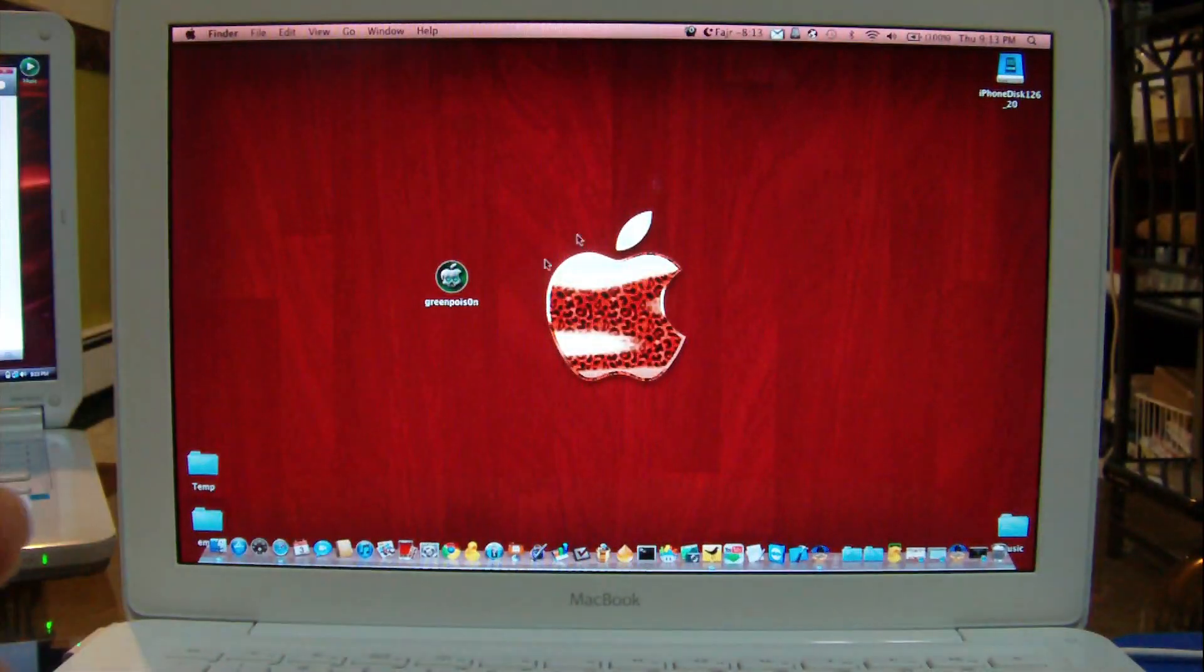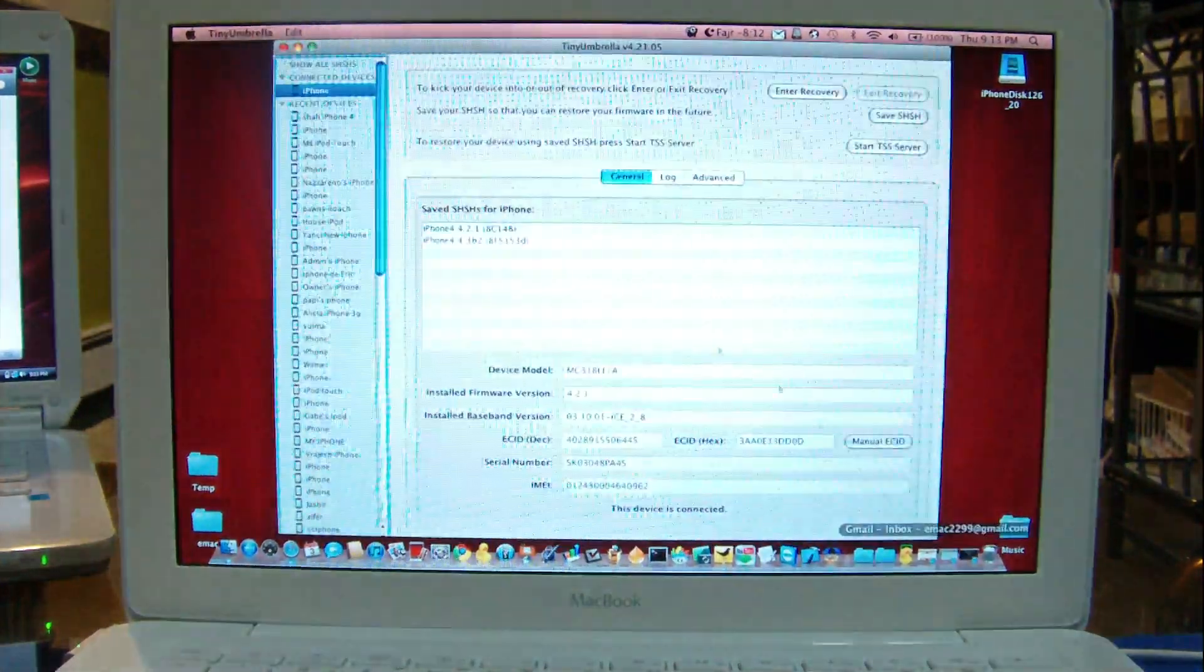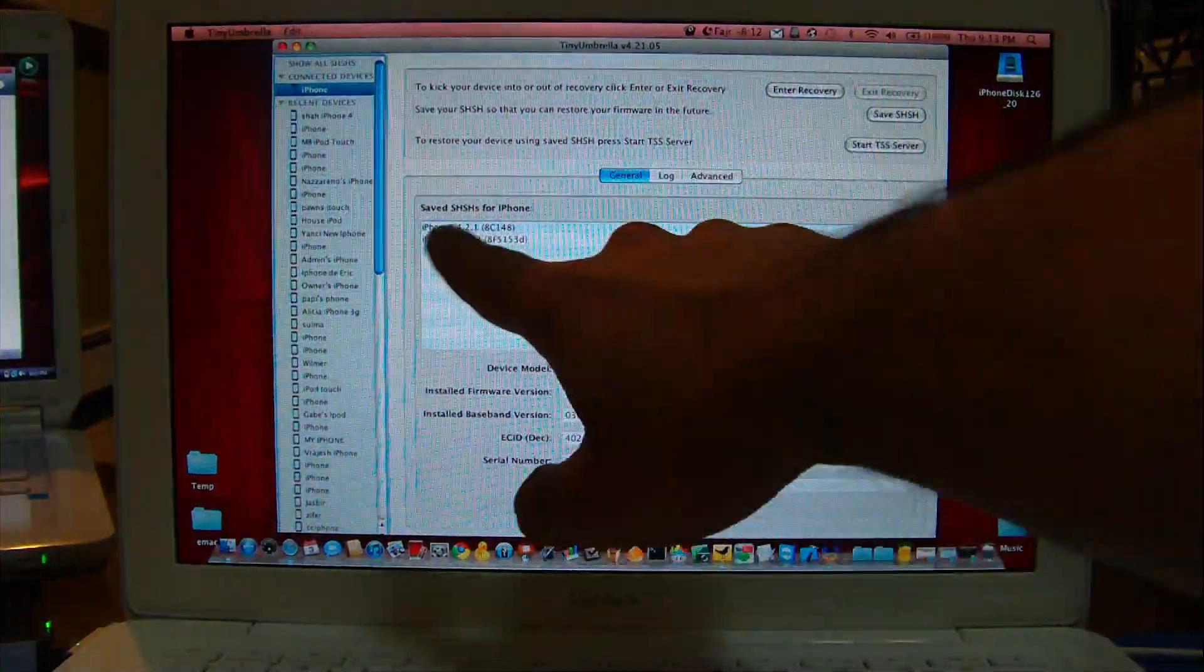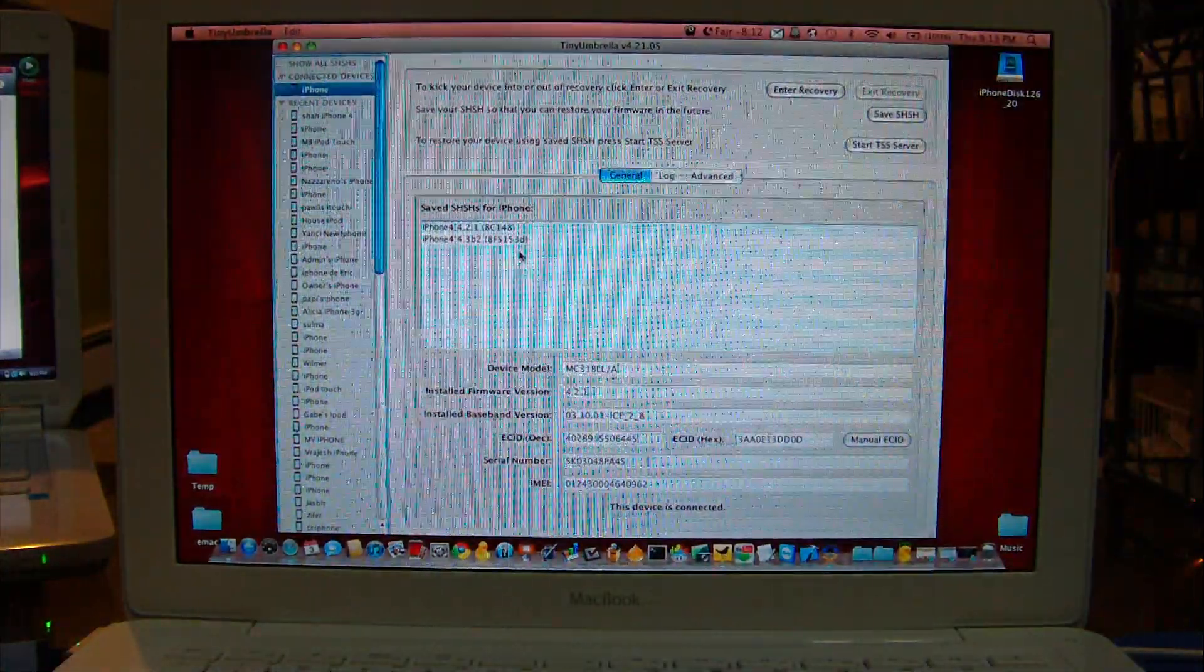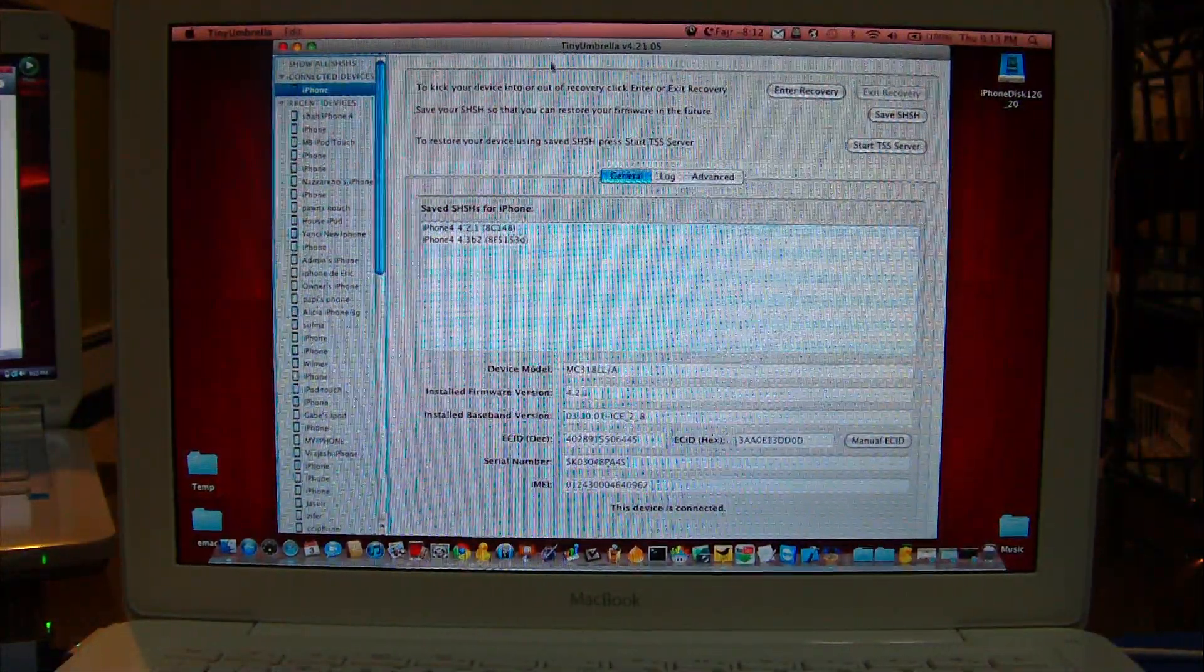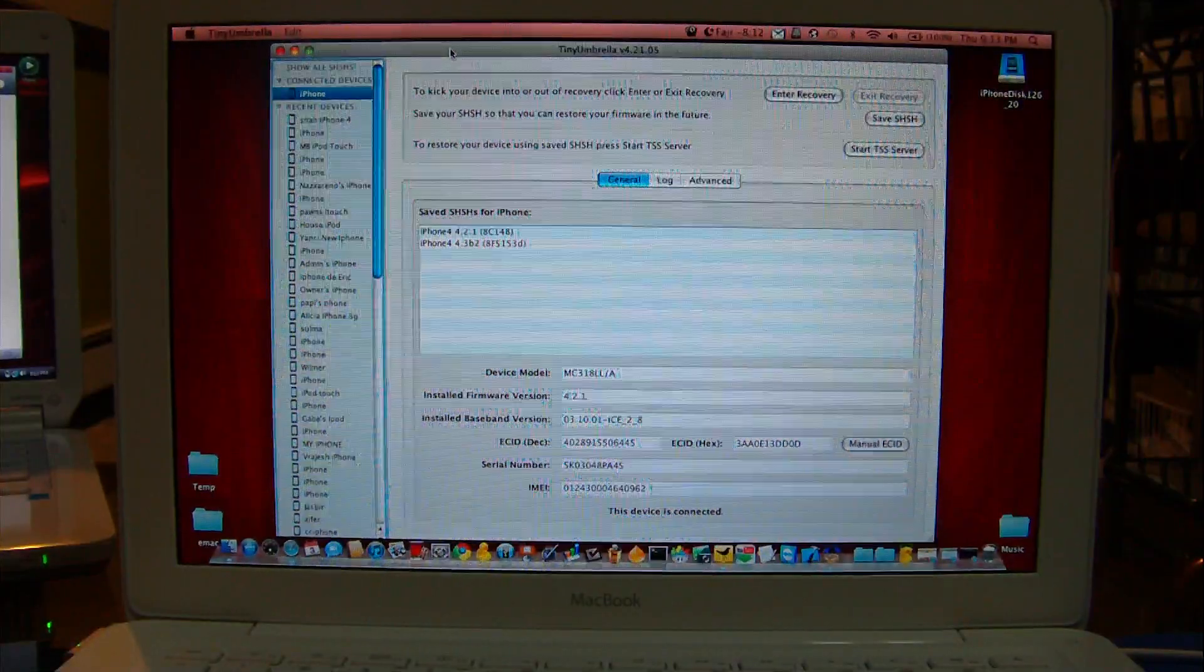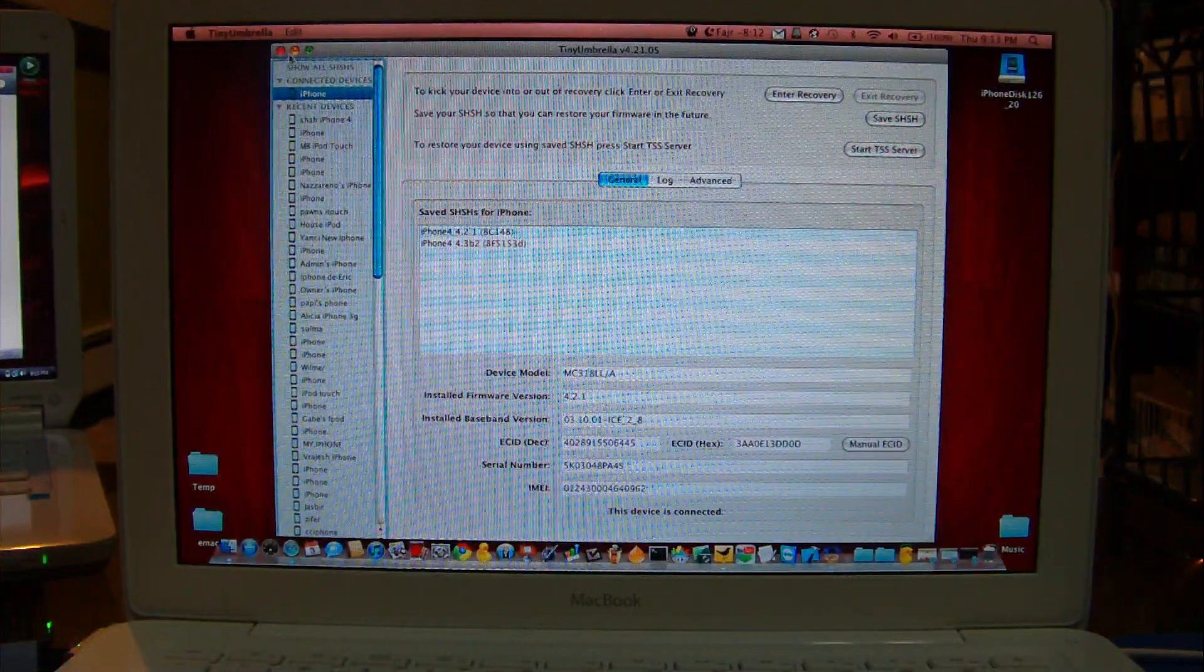4.2.1, and the SHSH blobs saved for this phone are only two as you can see: 4.2.1 and 4.3 beta 2 in Tiny Umbrella. It is very important for you guys to save your SHSH blobs, but that's a different topic.